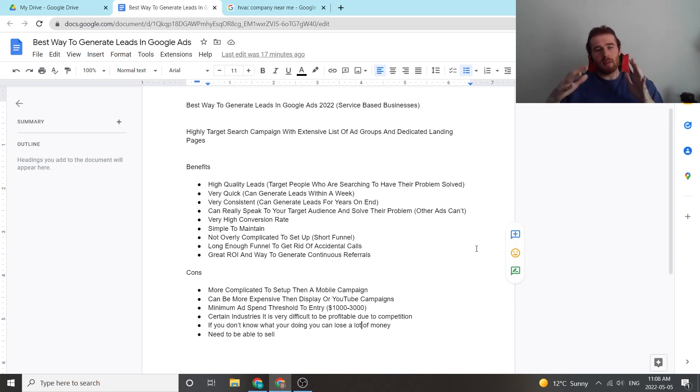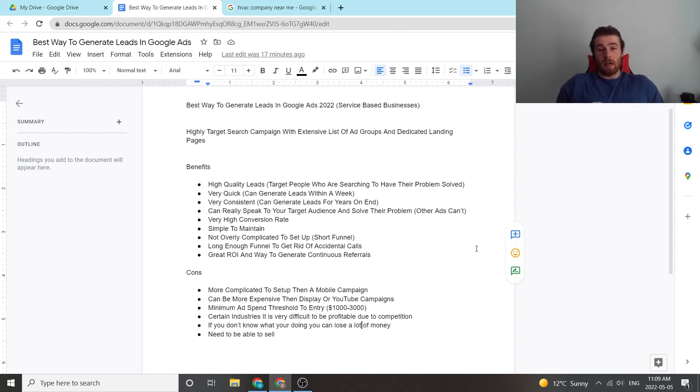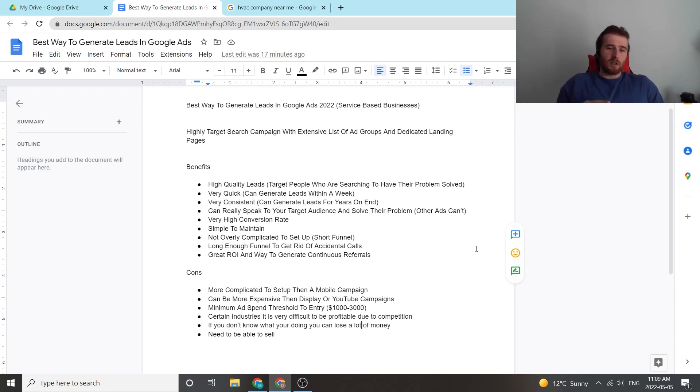So this campaign setup is the best way to generate leads in Google Ads in 2022, in my opinion. It is absolutely phenomenal. We use them for almost all of our campaigns and clients, and we see fantastic results. So if you have any comments or questions, leave them down in the comment section down below. I'd be happy to answer them. Other than that, you guys have a wonderful day, and take care. We'll see you next time.